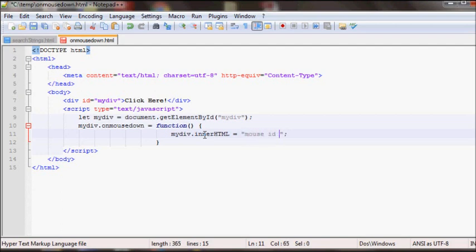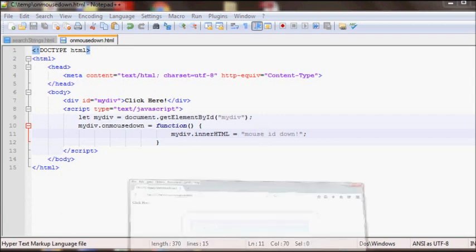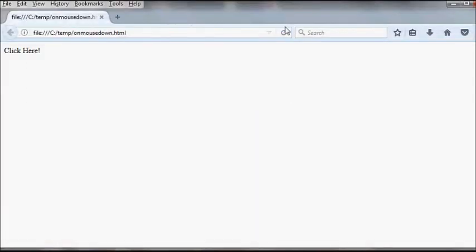Mouse is down. So let's test this. When I click the mouse it should change the text to mouse is down. So let's refresh the browser and click. As you can see.